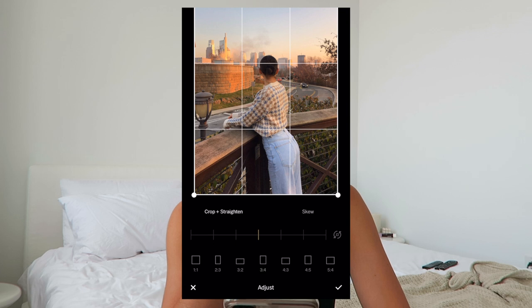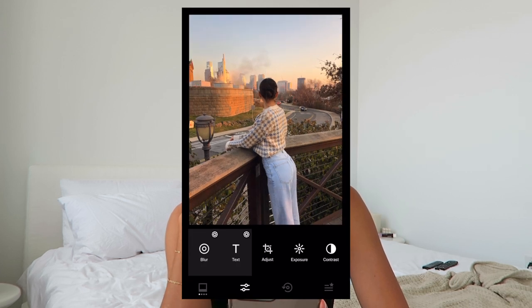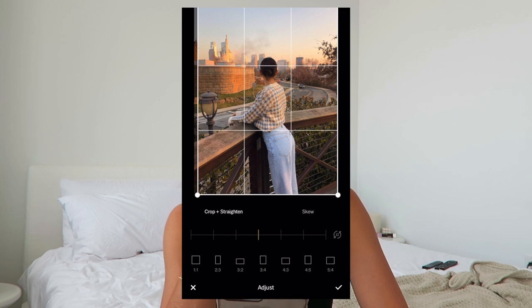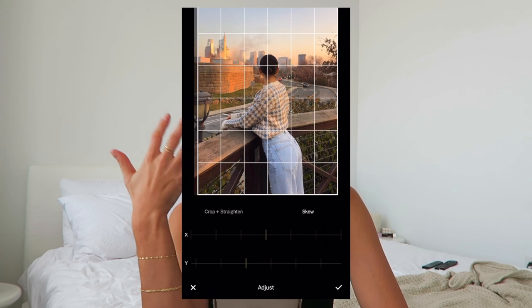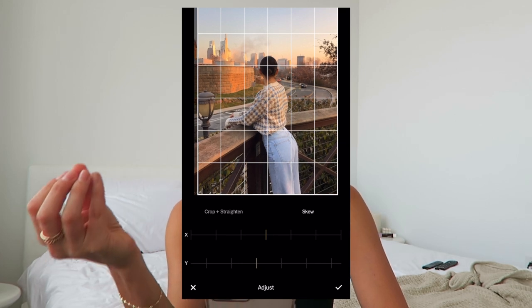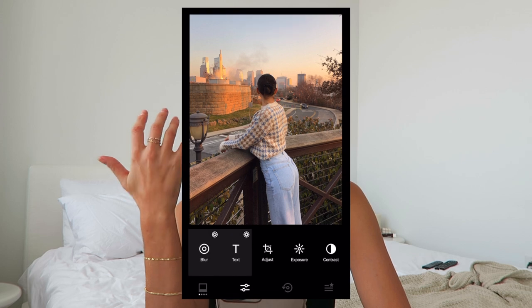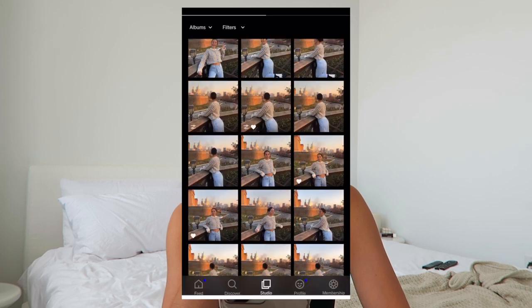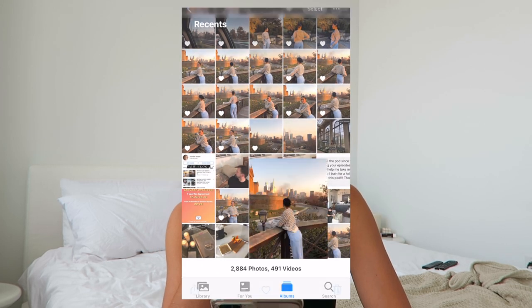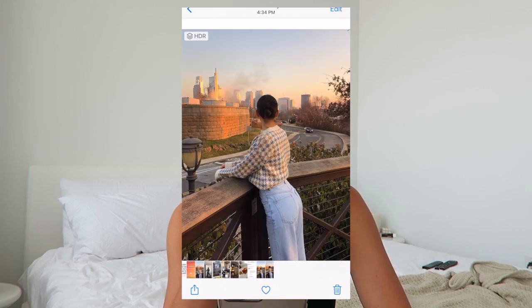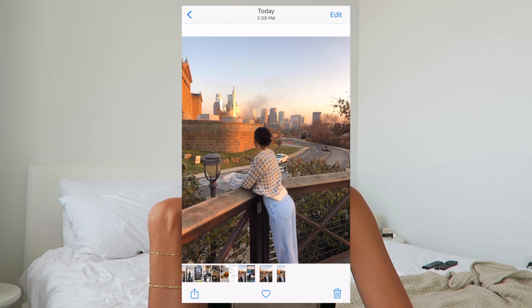In VSCO I click on Adjust and go to the Skew tool. If you take the Y axis and move it slightly, you can see how it pulls your legs more toward the camera and gives you a longer look — I just like that in general. Sometimes the effect is a little more dramatic, which I like. After that I use the crop and straighten to center myself a bit more, and then save it to the camera roll.